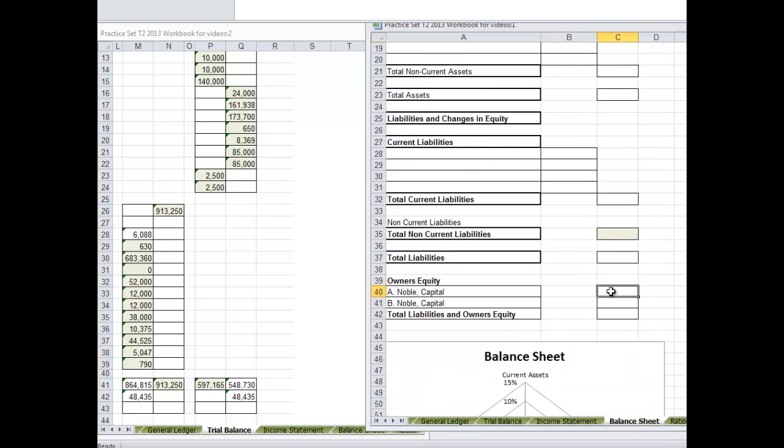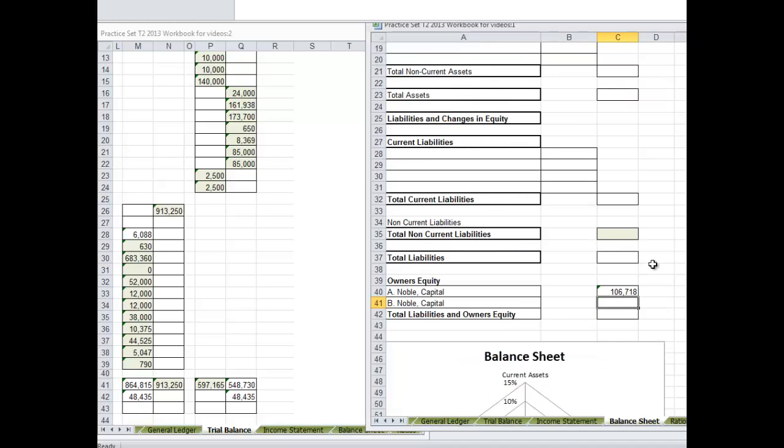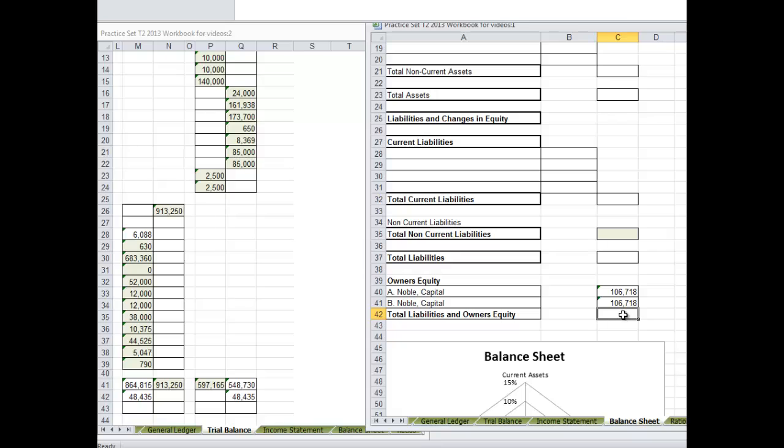A Noble capital. In the income statement you get to see how these are related. A Noble capital $106,718, and B Noble capital will be the same. Again when we do the balance sheet, assets must equal liabilities plus equity.